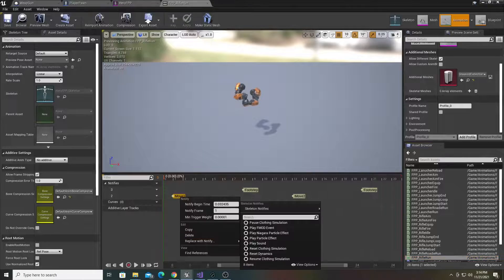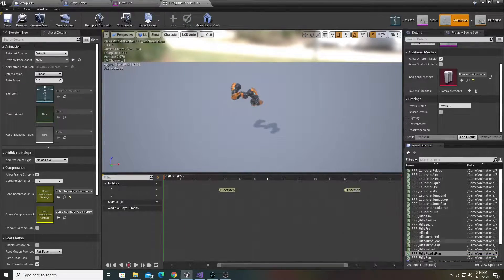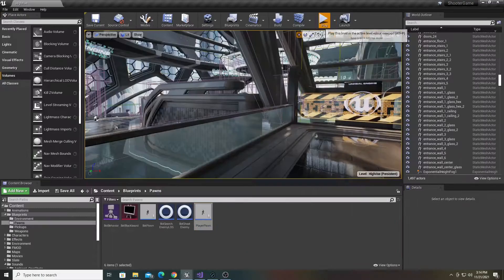I then began the implementation process, starting with attaching sounds to the animation and creating sound cues.